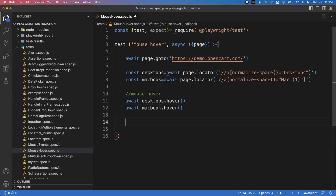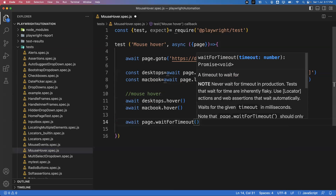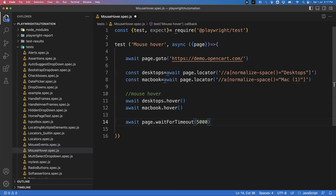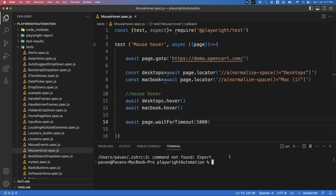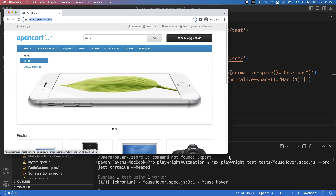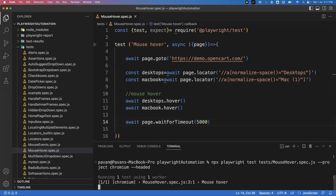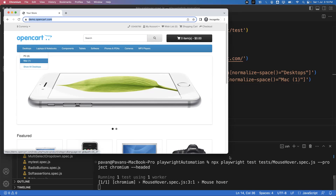After that I just want to wait for some time so we can clearly see the operation. I'll use 'page.waitForTimeout(5000)' — 5000 milliseconds — so we can clearly see the activity. Now let me save the file, open the terminal, and run the command: 'npx playwright test' in the test folder, with the file name 'mouseover.spec.js', project chromium, in headed mode. Now it is launching the page — you can see the mouse over action is done, first on Desktop and then on Mac.